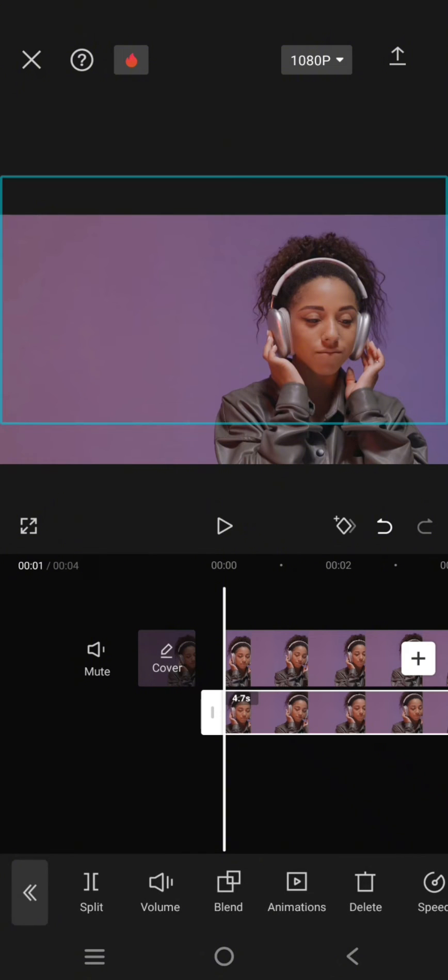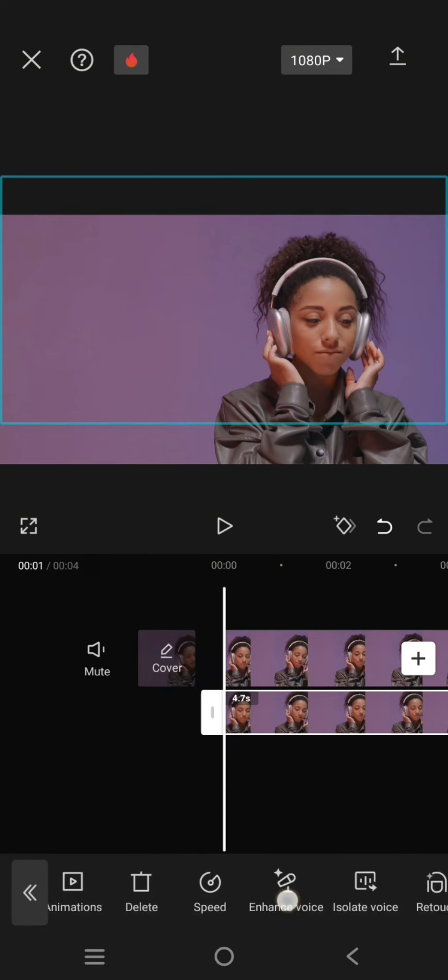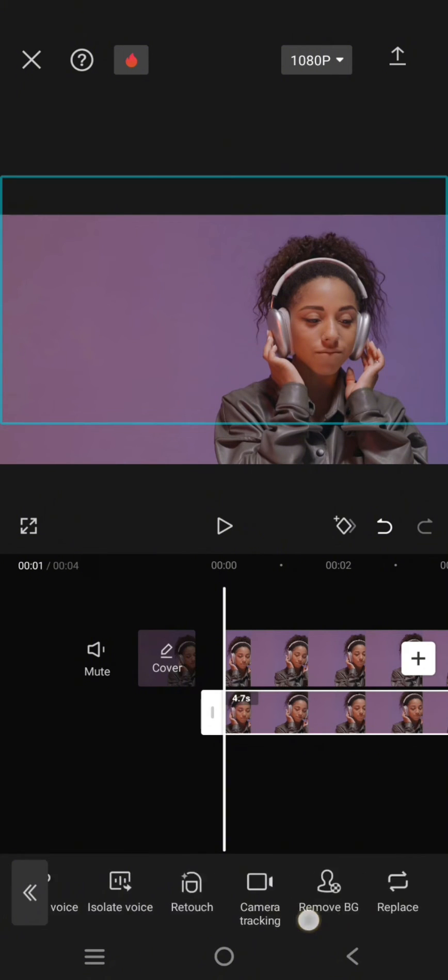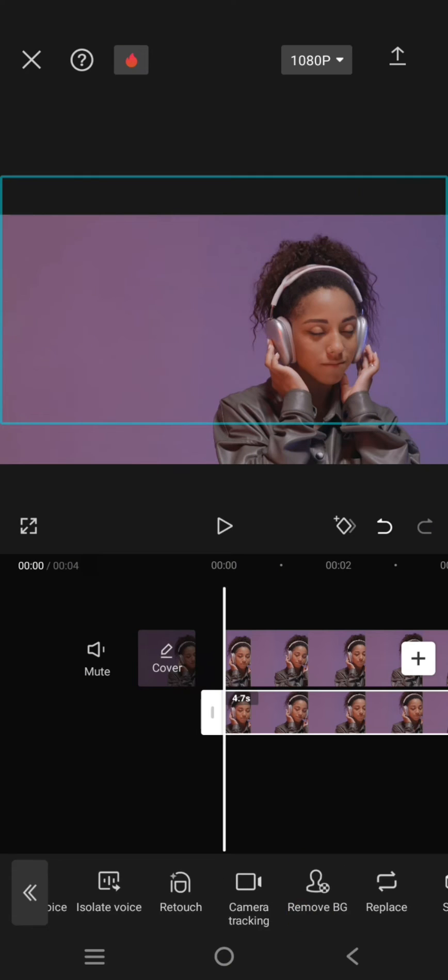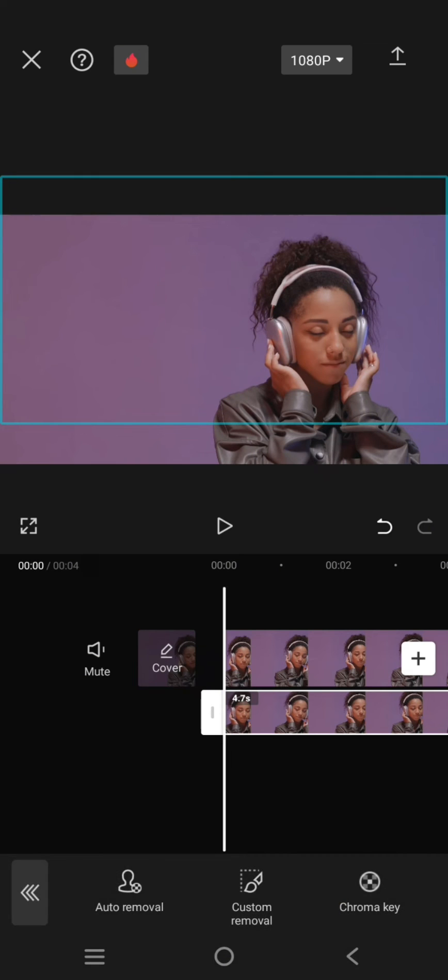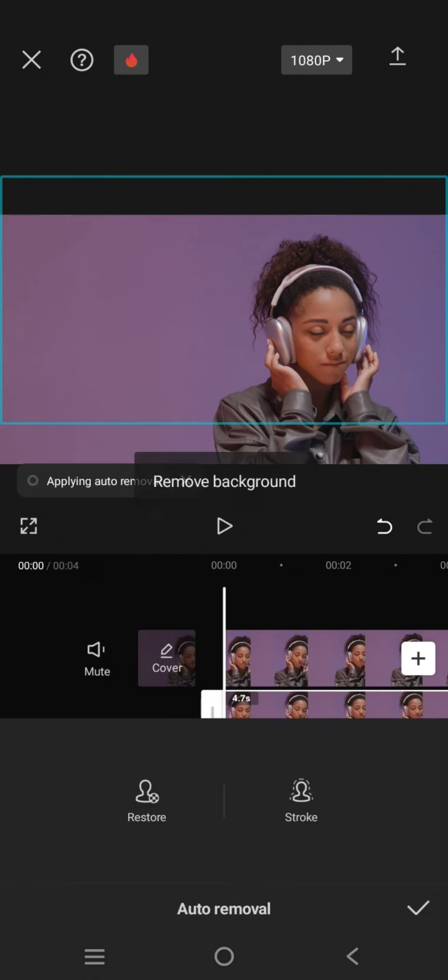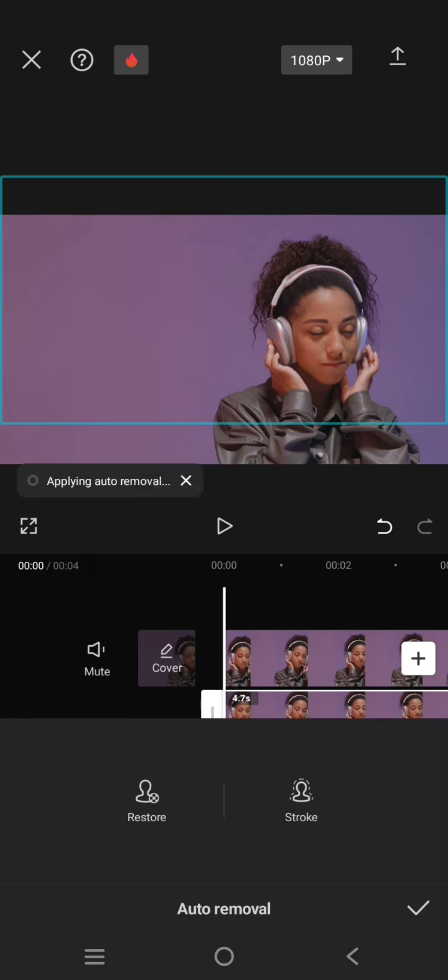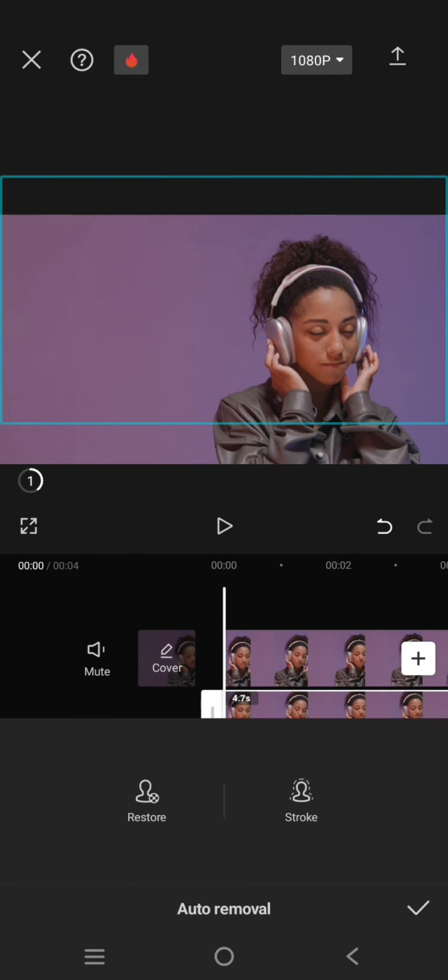remove the background. So click on the overlay, swipe and click on the remove background option. Choose the auto removal. Wait for the background to be fully removed from the overlay.